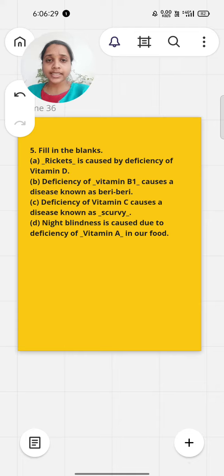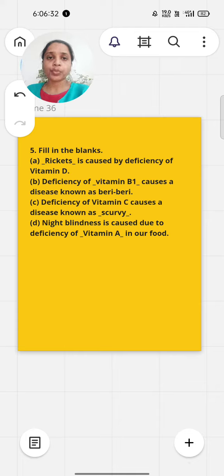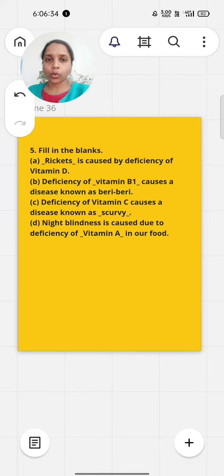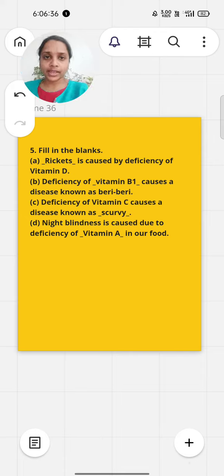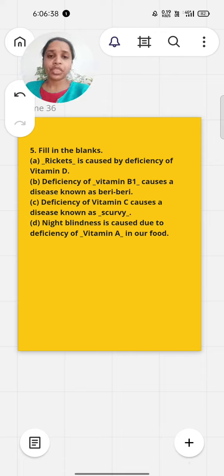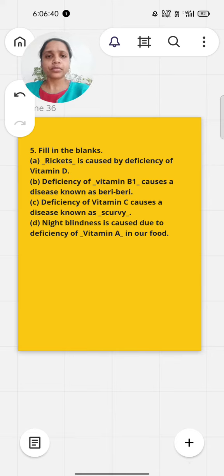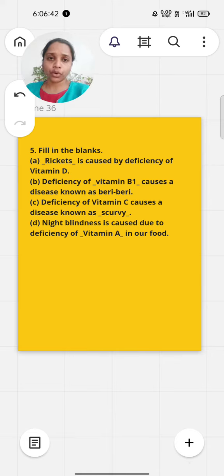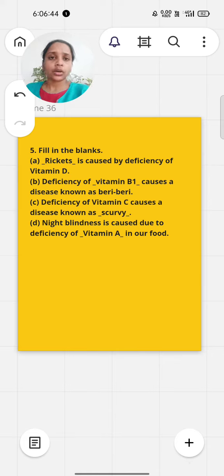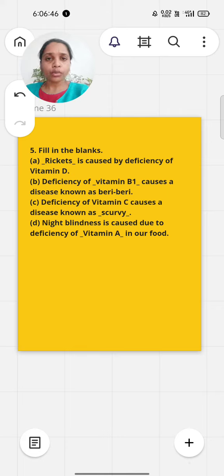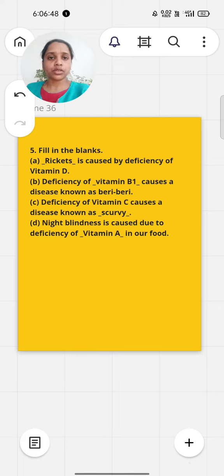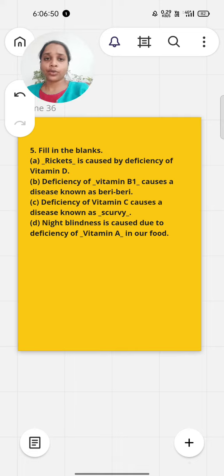These are the NCERT exercise questions for chapter number two, Components of Food. I hope you all got your answers here. For the PDF portion or for screenshots, you can go to my next post which will be posted yesterday. Thank you for now, bye bye.